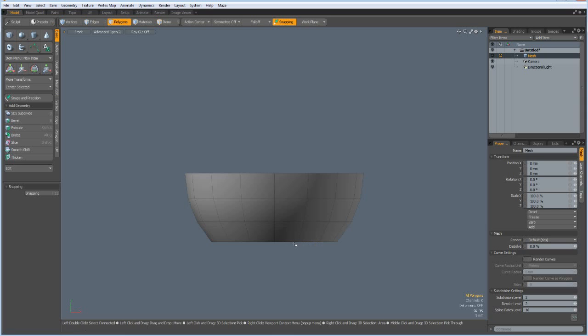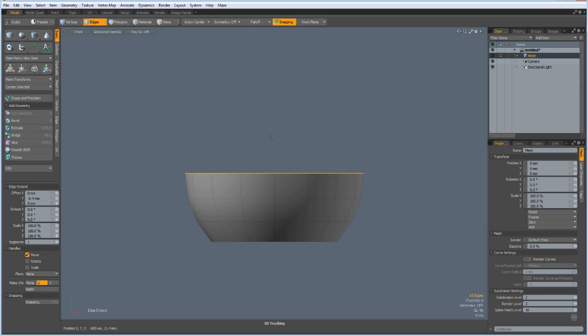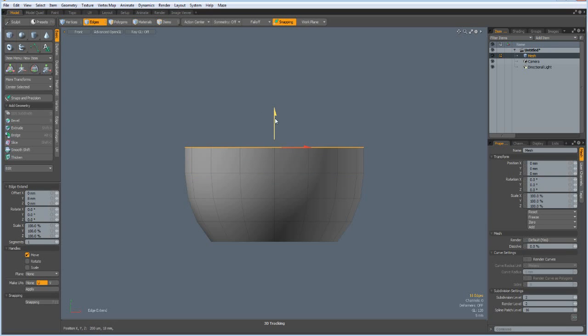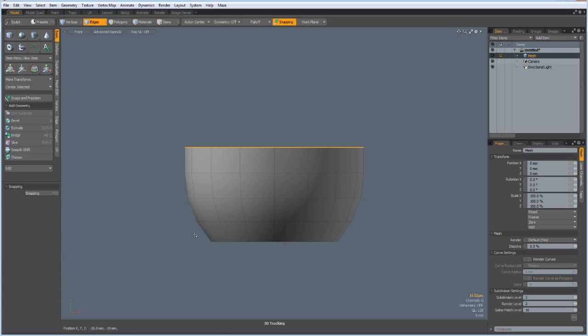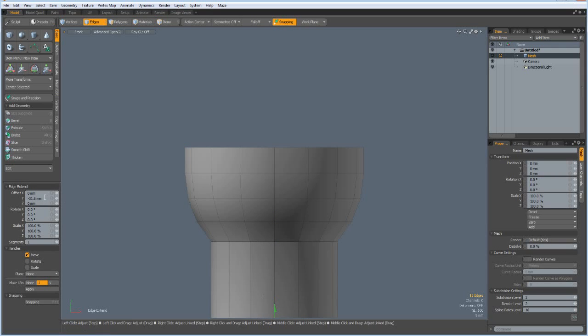Now I think we can extend the top edge a bit, so Z key and bring it to about here. Then select bottom, Z key again and bring it down maybe minus 40 millimeters.